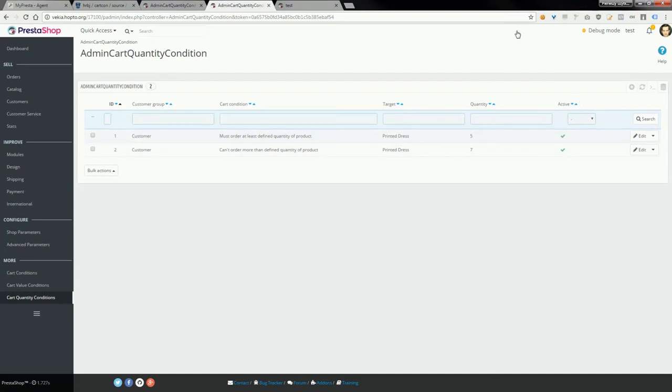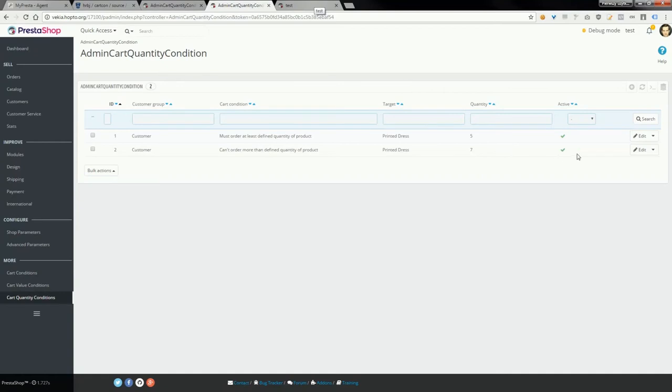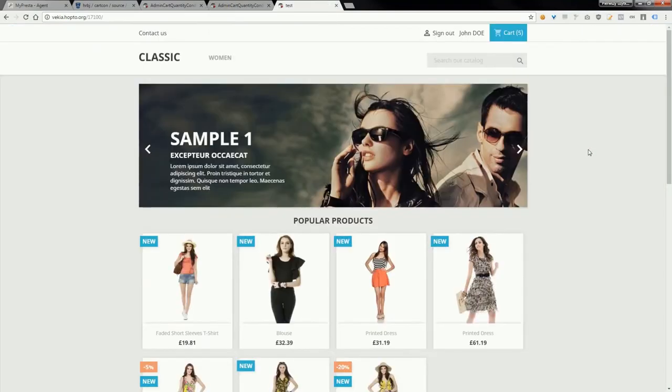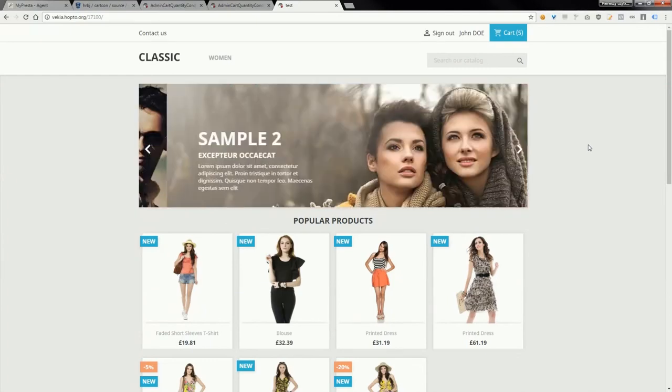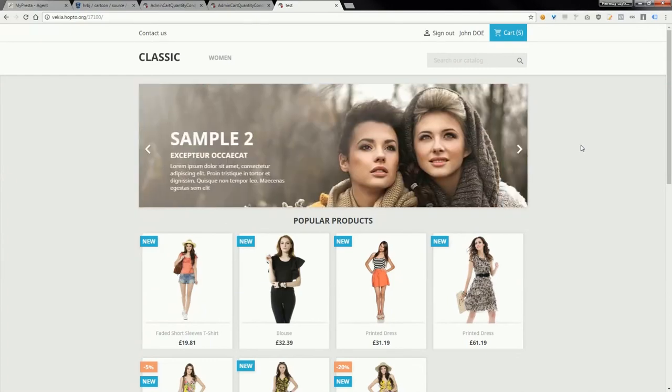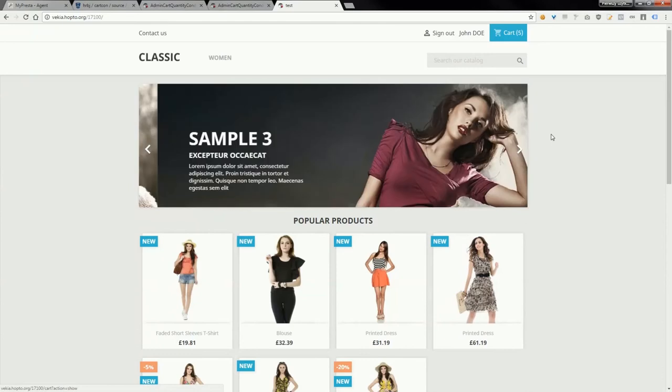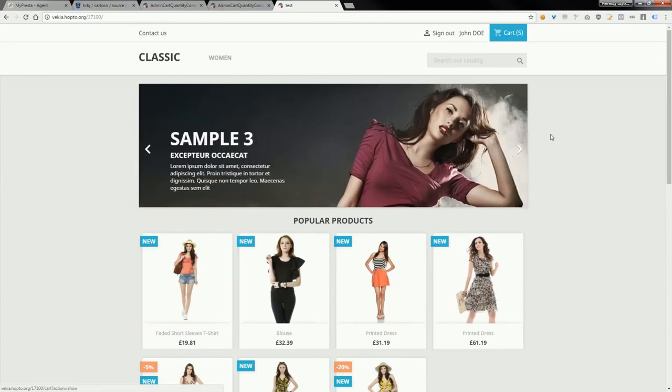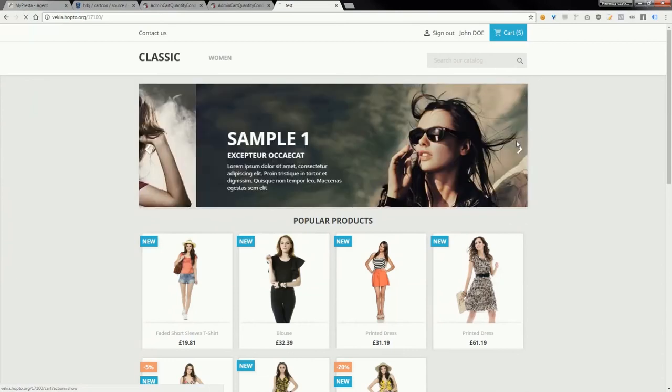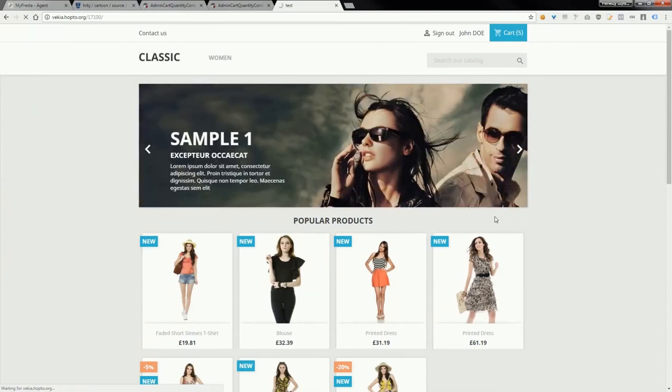As you can see, I created some additional conditions, and now I want to show you how it works in PrestaShop 1.7 front office. We've got the classic template in PrestaShop 1.7. I already added some products to the cart, and now I'll show you the cart.